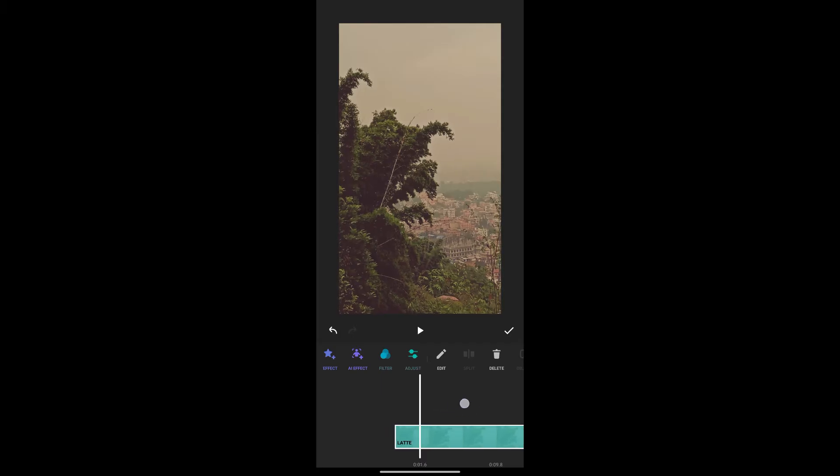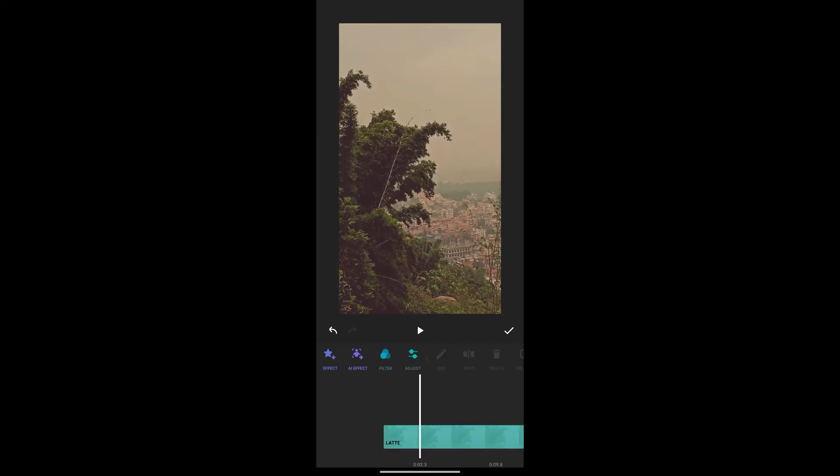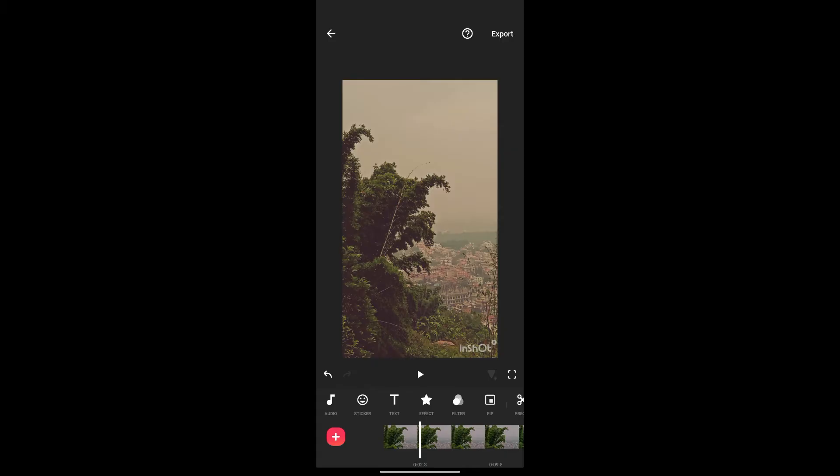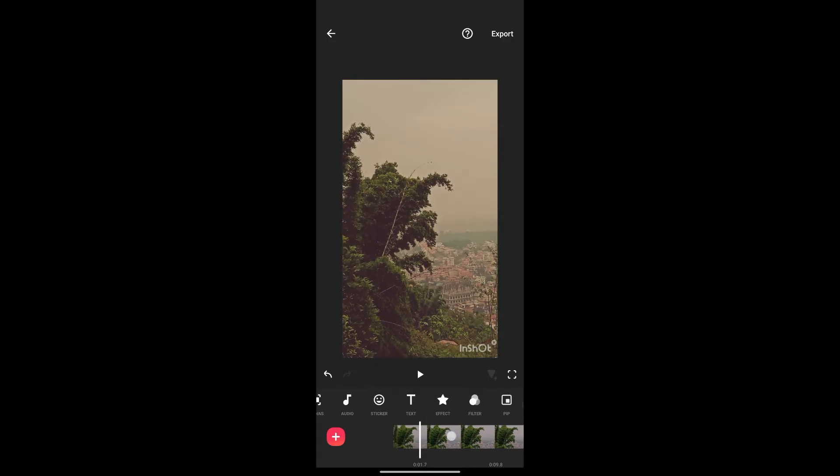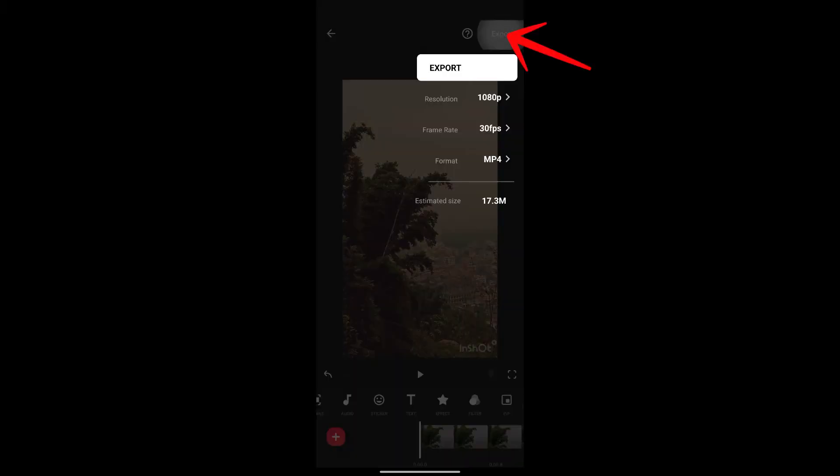Now to export it to our gallery, simply click here and now you can see the option export at the top right. Click on it.